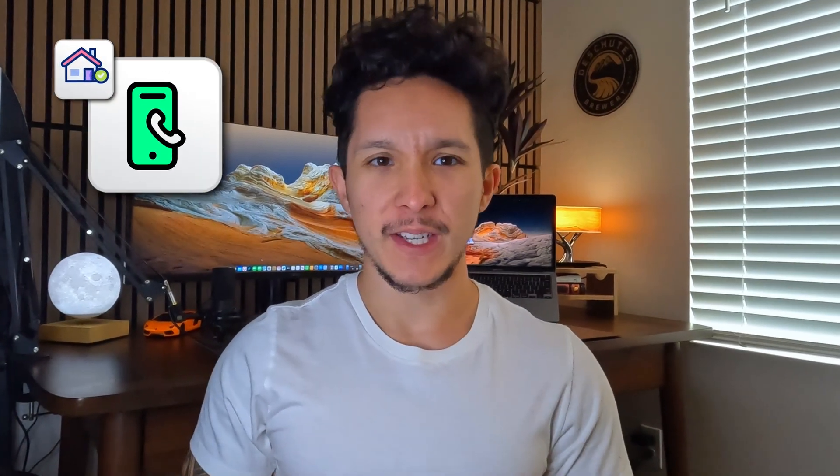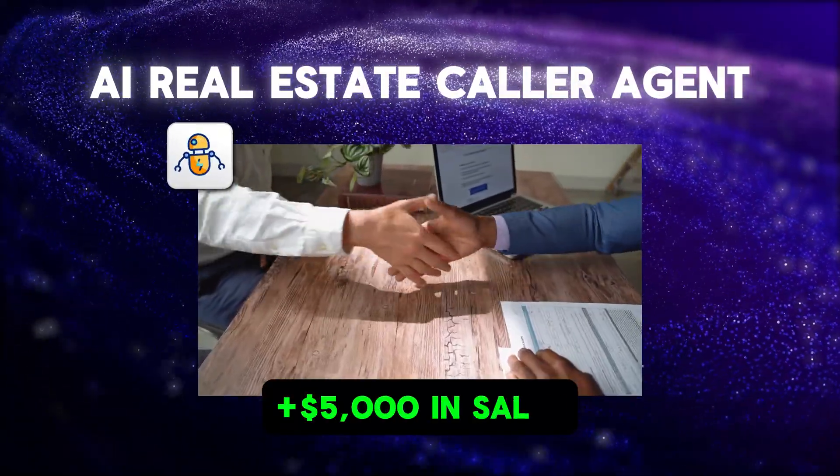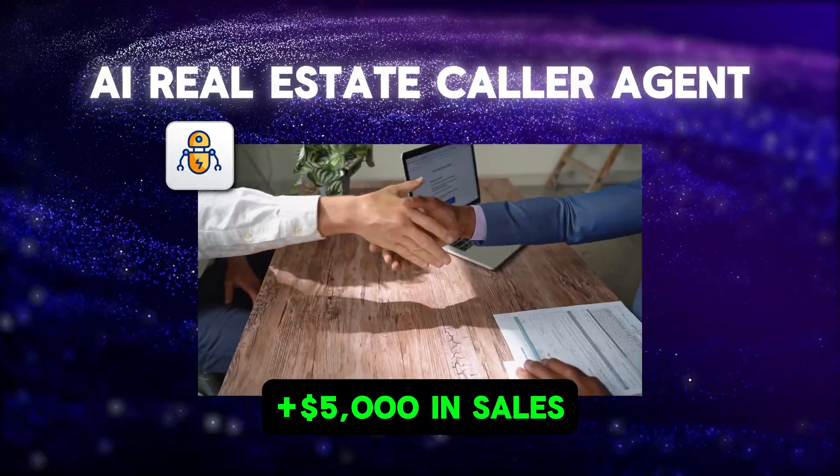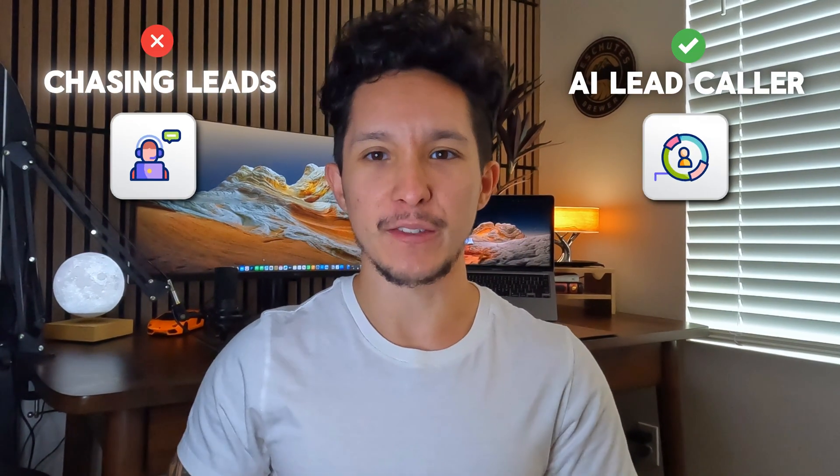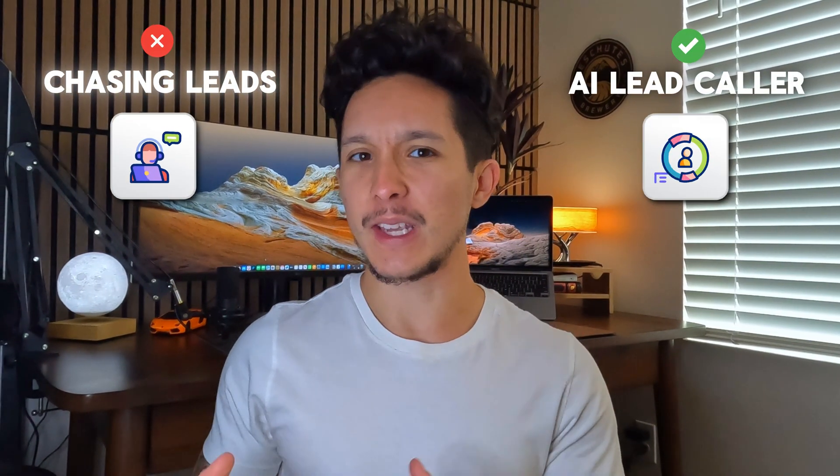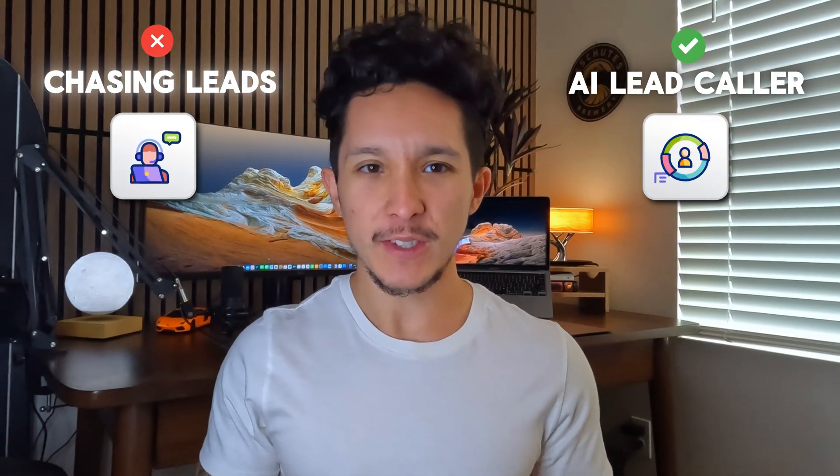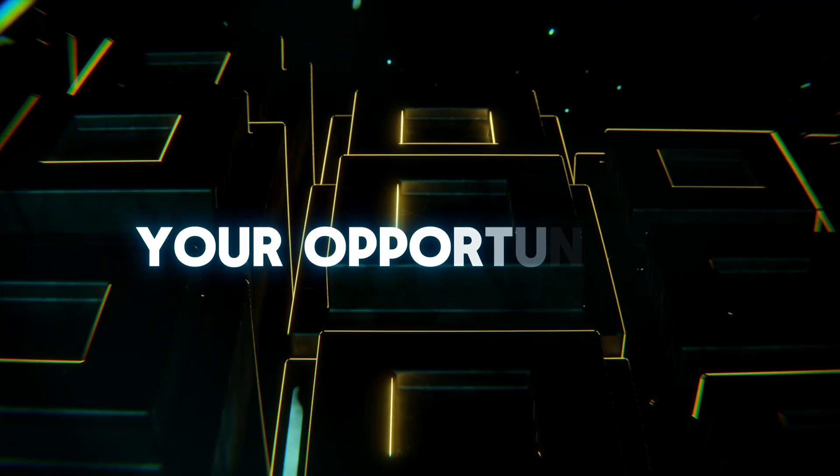I just built this AI real estate calling agent that pulls $5,000 or more in new sales without you even touching your phone. And after working through this whole system, I decided to show you exactly how this voice agent can start getting you leads this month using resources that you probably already have.